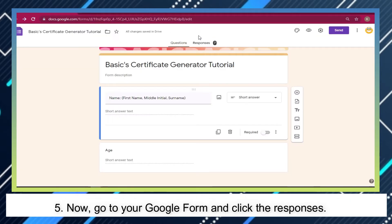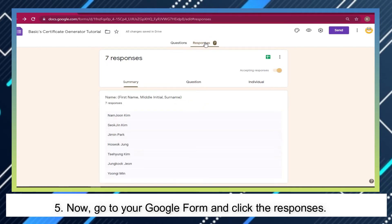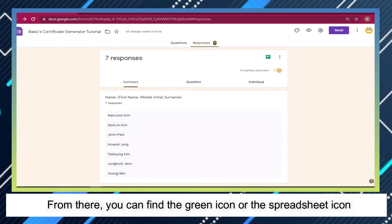Now, go to your Google Form and click the Responses. From there, you can find the green icon or the spreadsheet icon.